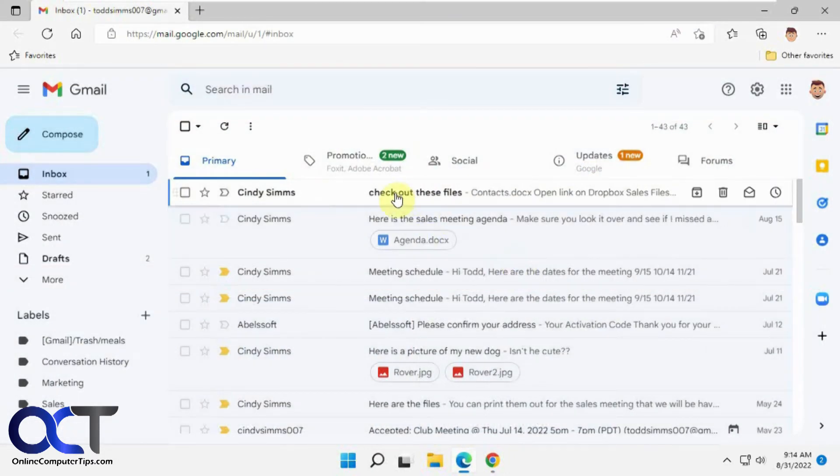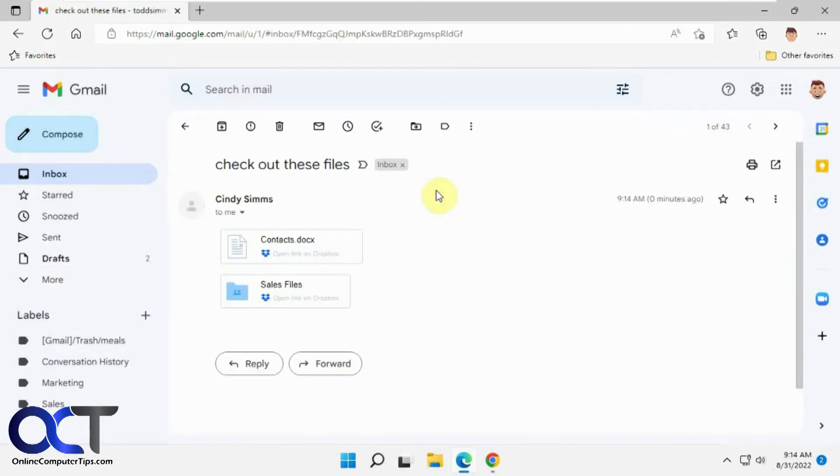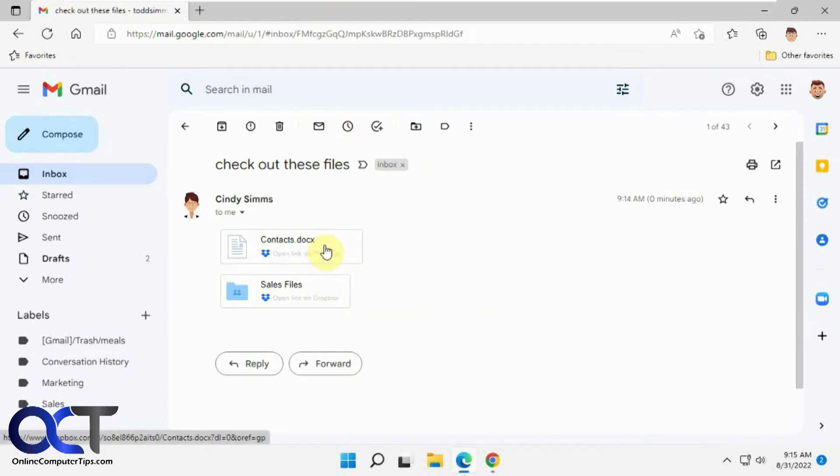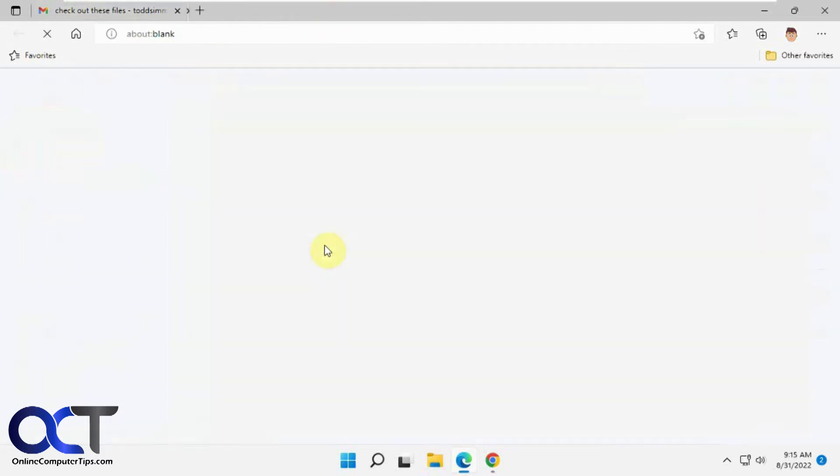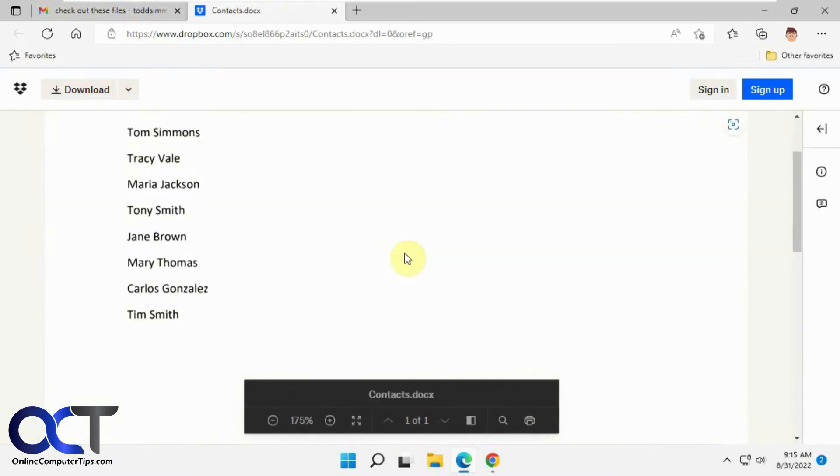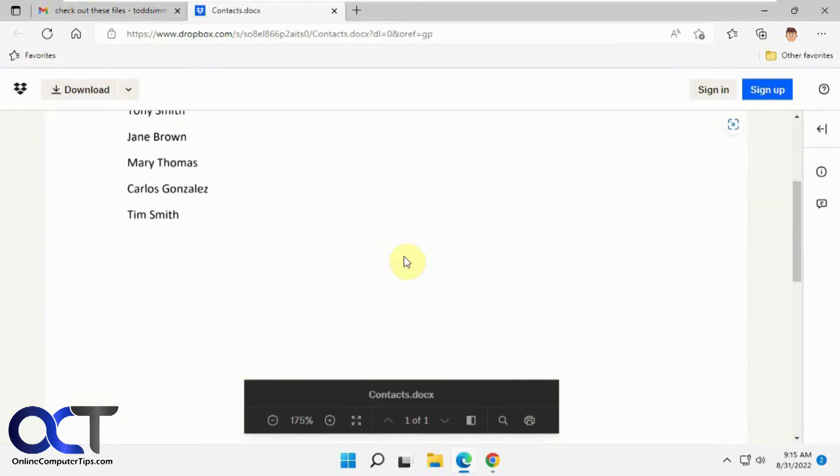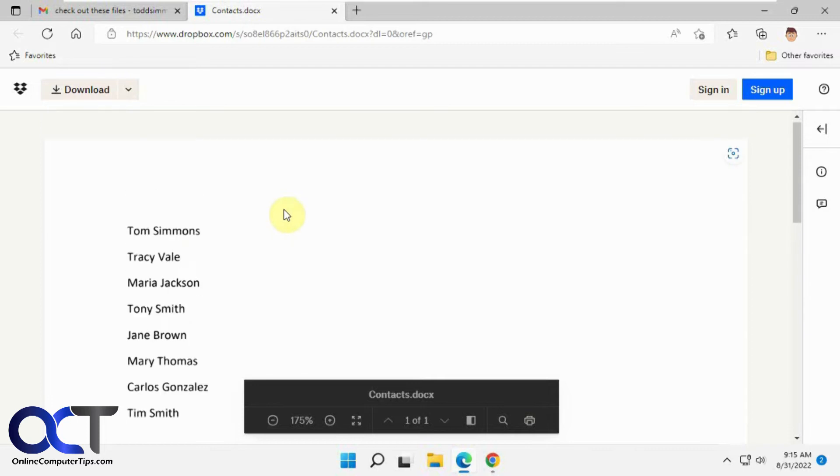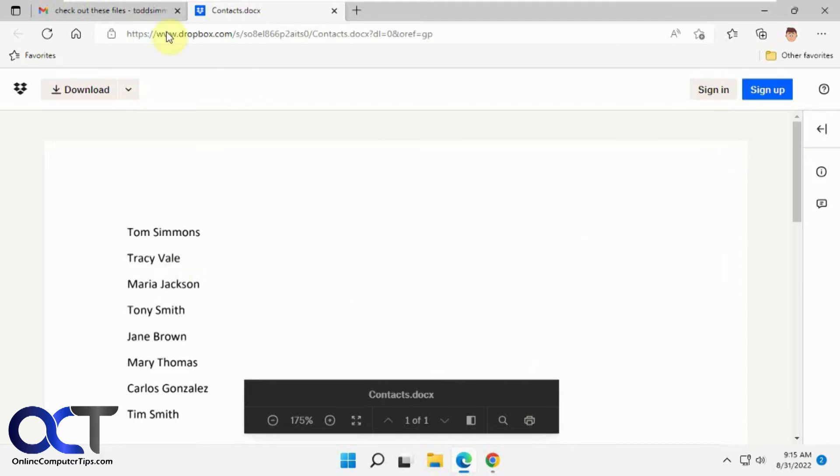So here's the email we just sent to Todd with the Dropbox files. Let's click on the Contacts document here. There you go, so it just opens it up in your browser and then you have an option to download it. You might get prompted to sign in to even look at it, but you should just cancel that and you'll be fine.